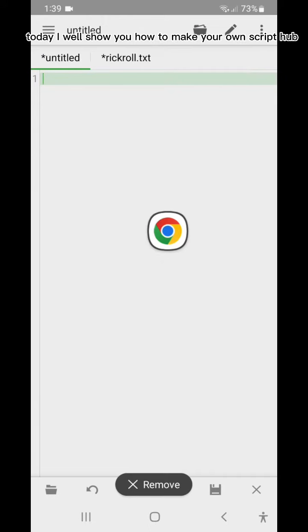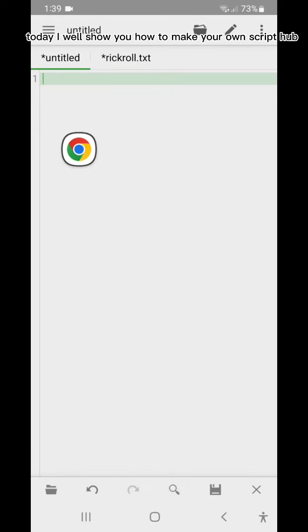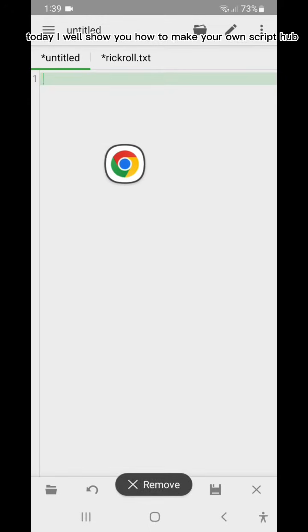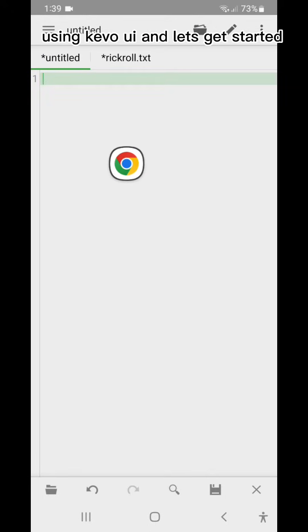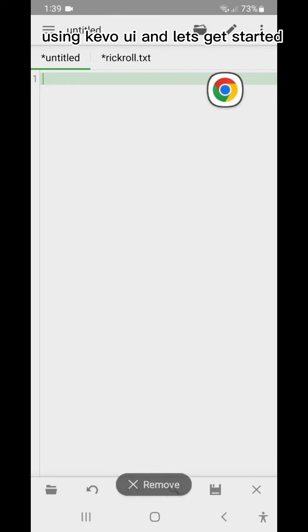Hello. Today I will show you how to make your own script hub using Kavo UI and let's get started.